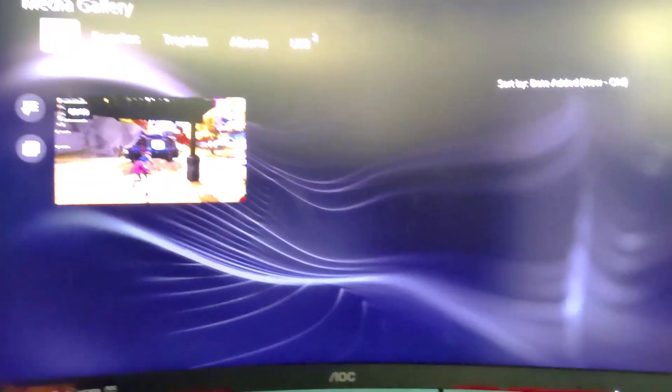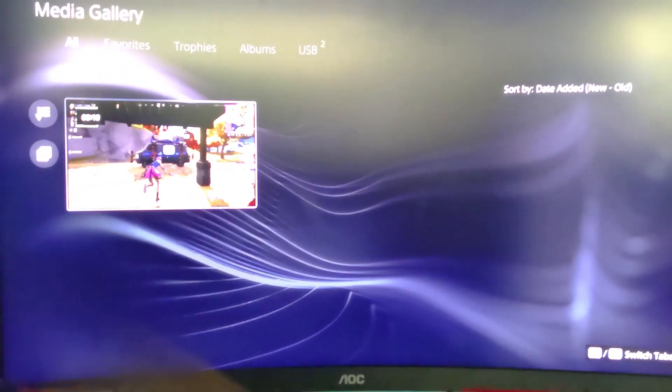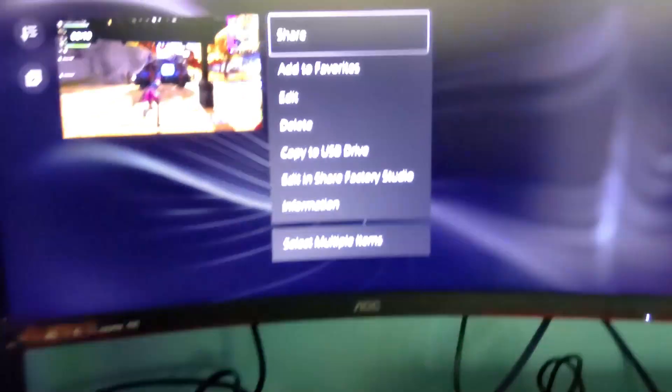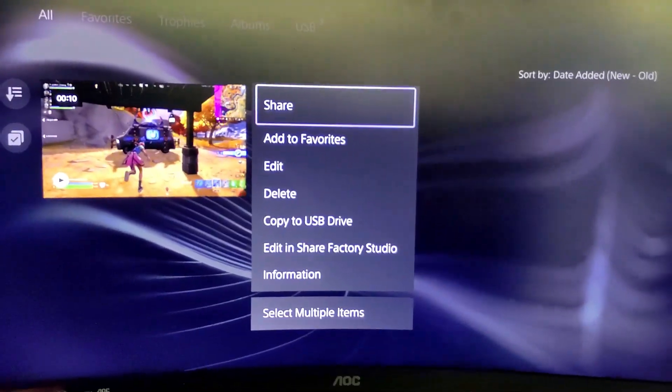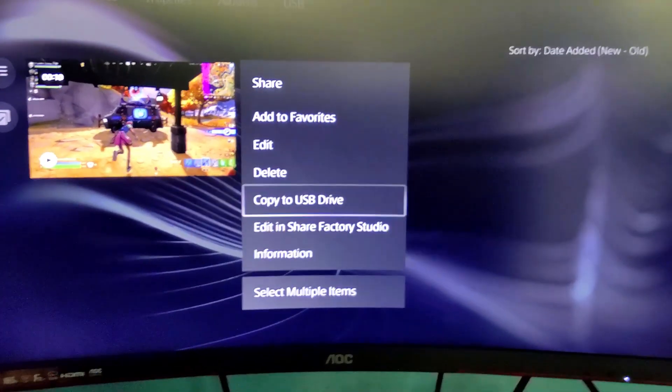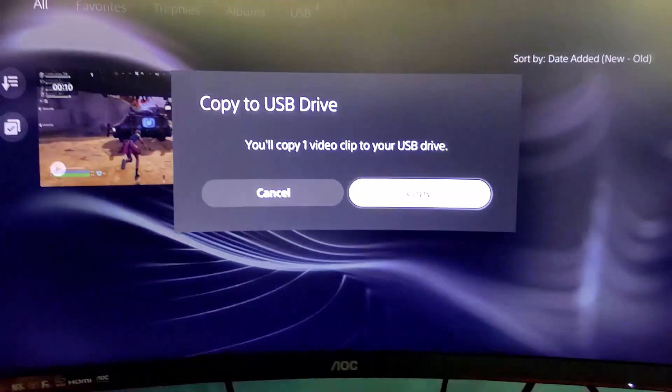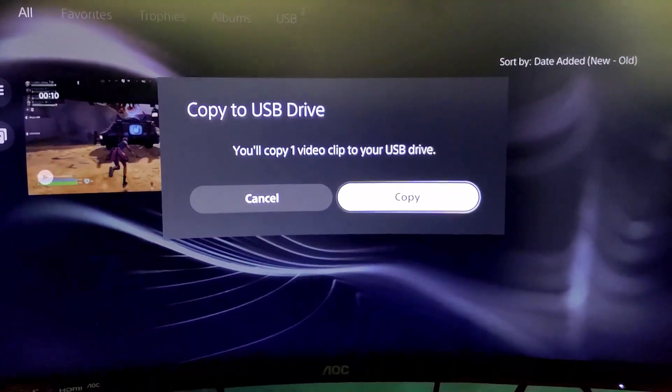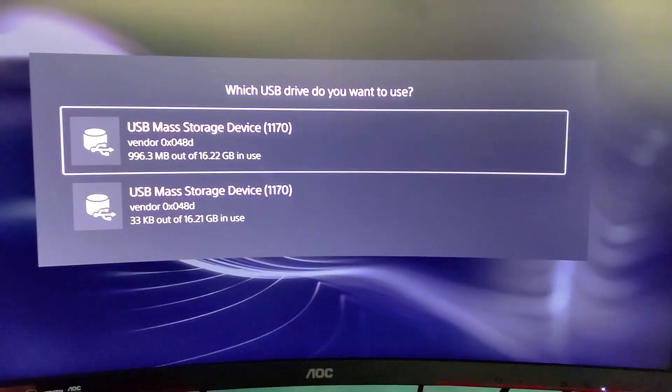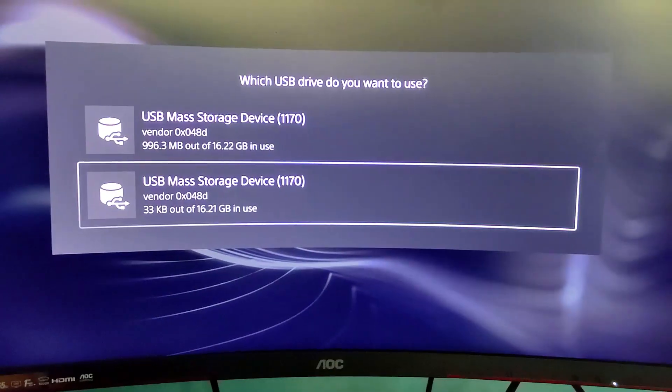I would like to transfer this. On my PS5, I'm gonna press the share button. This will pop up, and I'm gonna click copy to USB drive. From there, I'm gonna simply copy and choose the second one.